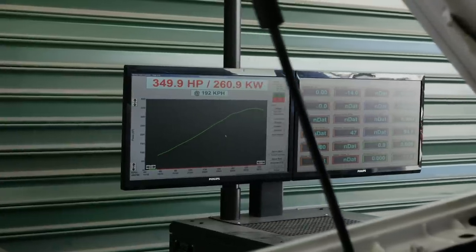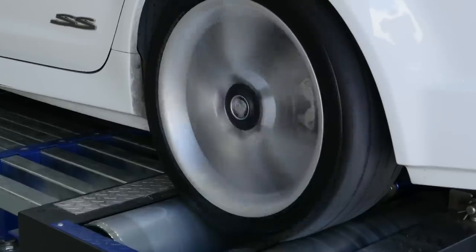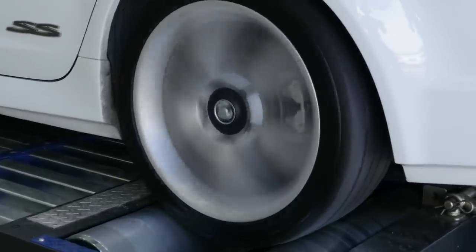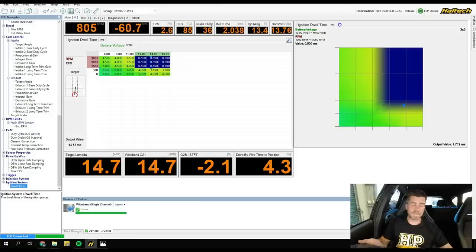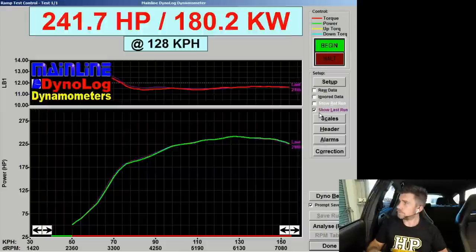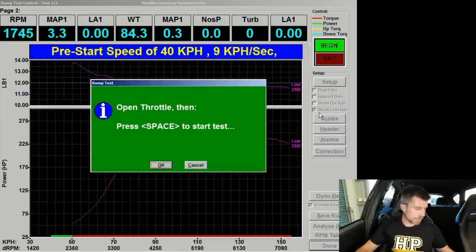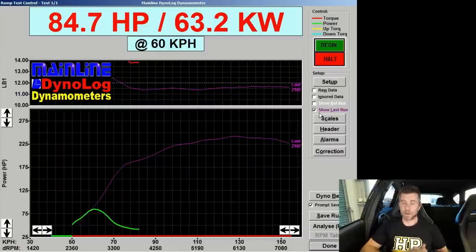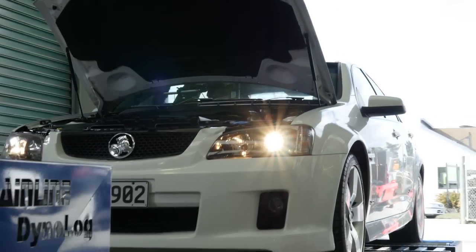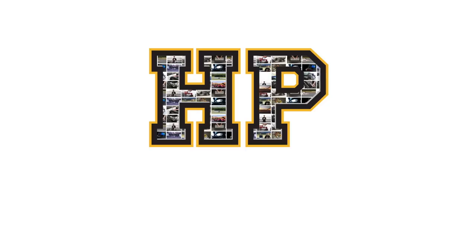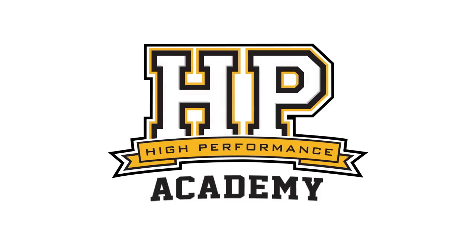Hey guys, it's Andre from High Performance Academy. Welcome along to another one of our webinars. This time we're going to be discussing the topic of dwell time. This is an area we quite often get asked about — we see it on our forums regularly — what dwell time should we be running for a particular coil.